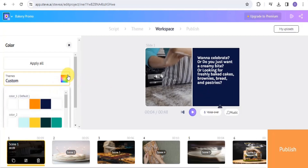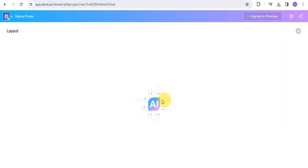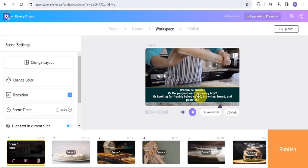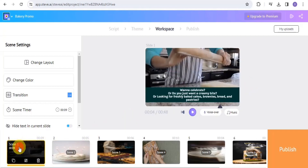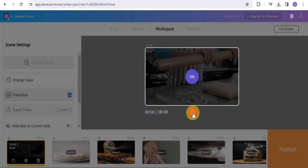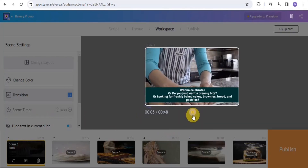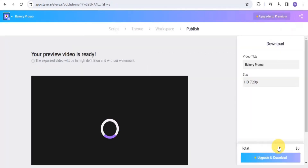Once done, you can change the color of your video by tapping Change Color and selecting a color. You can also change the layout by selecting the layout you want. Once you're satisfied, you can play the video to see how it looks. Then go on to Publish and your video preview is ready — you can upgrade and download.